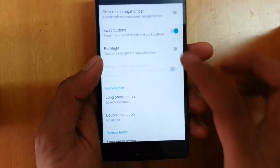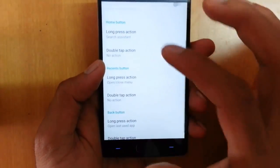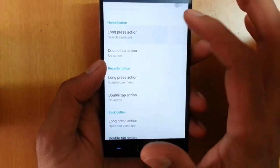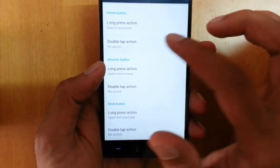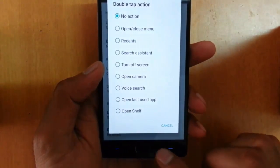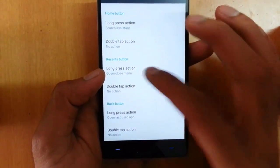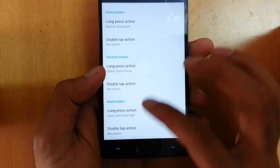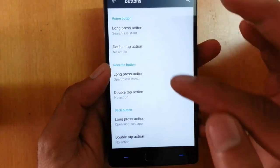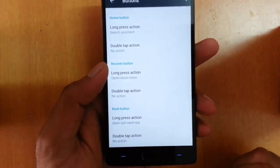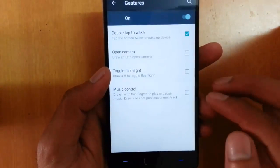You can also turn the backlight on or off for the capacitive buttons. Besides that, you can customize the home button actions — for example, what a long press does. You can also assign actions to a double tap. The recent apps button and back button are also customizable — you can set actions for long press and double tap on all three capacitive buttons.